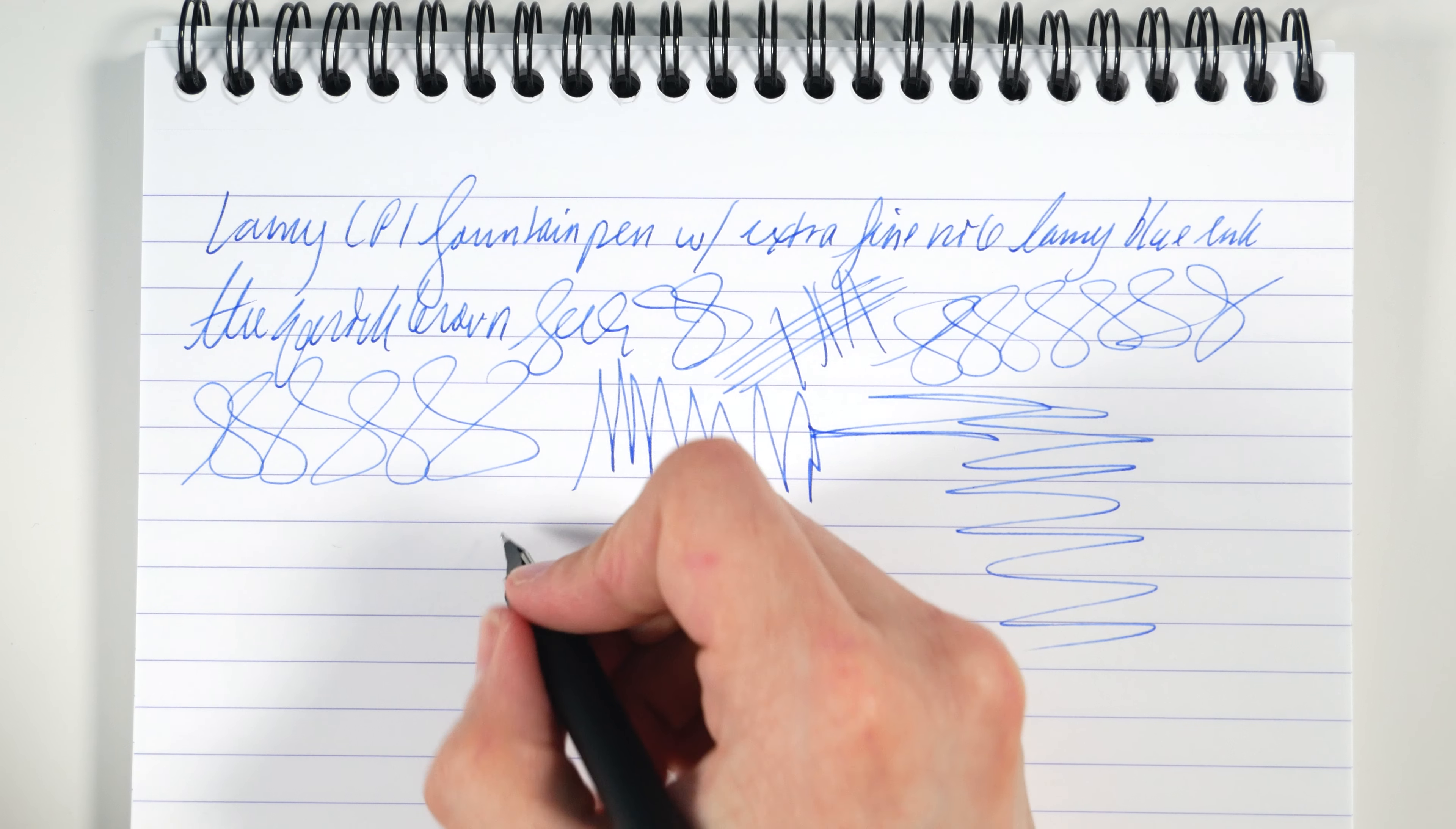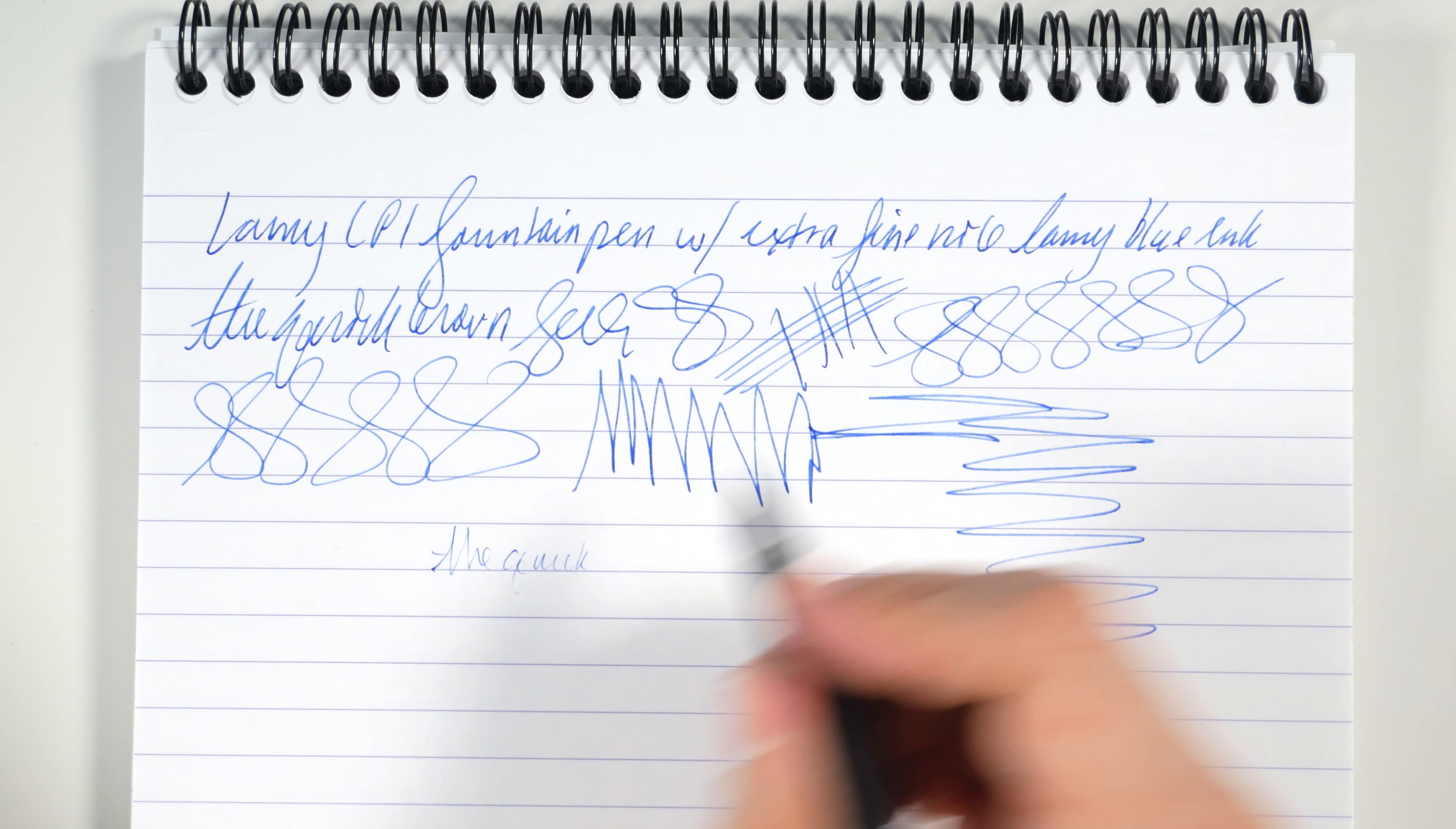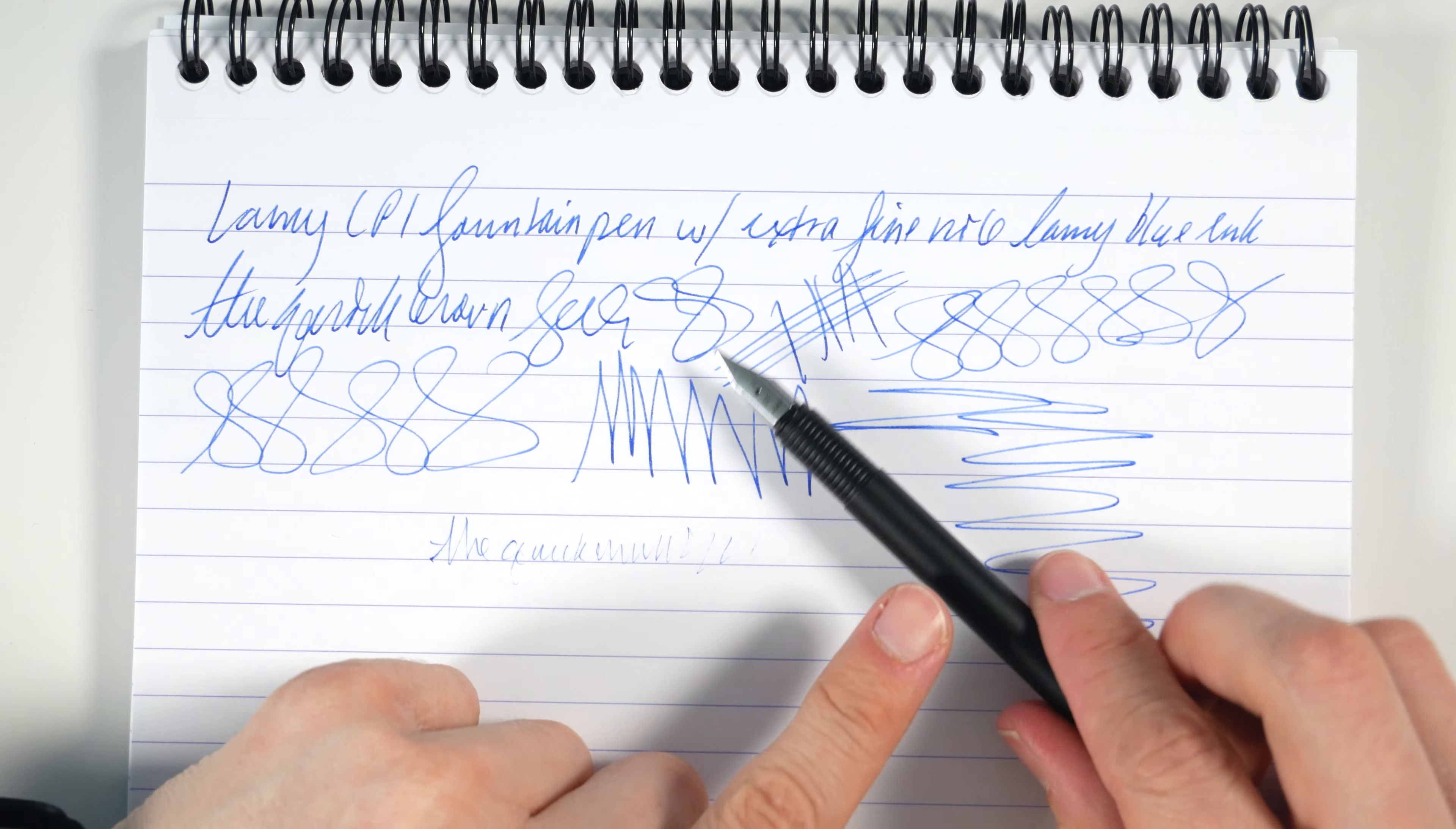This pen doesn't really do too well with reverse writing, where you turn the nib over and write it upside down. I'm just going to say, nah, it can't do it.